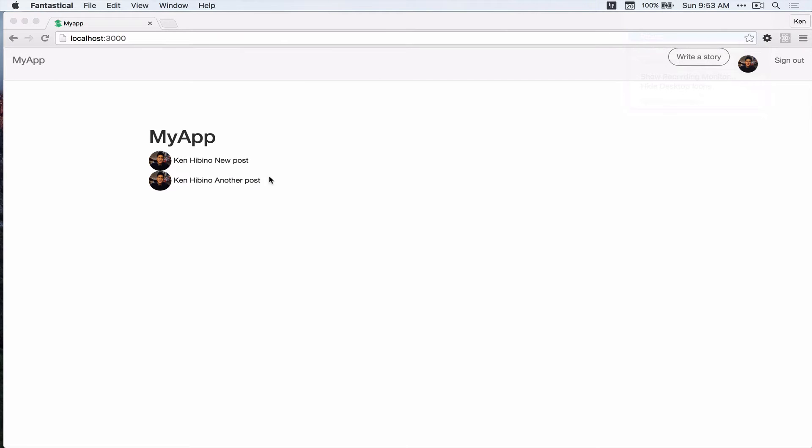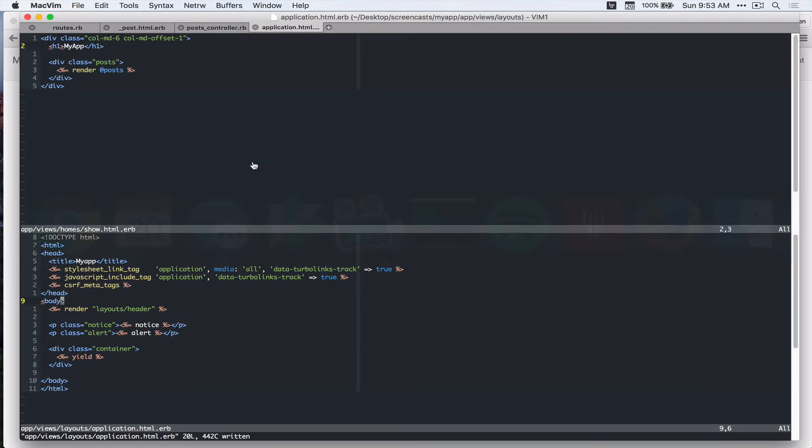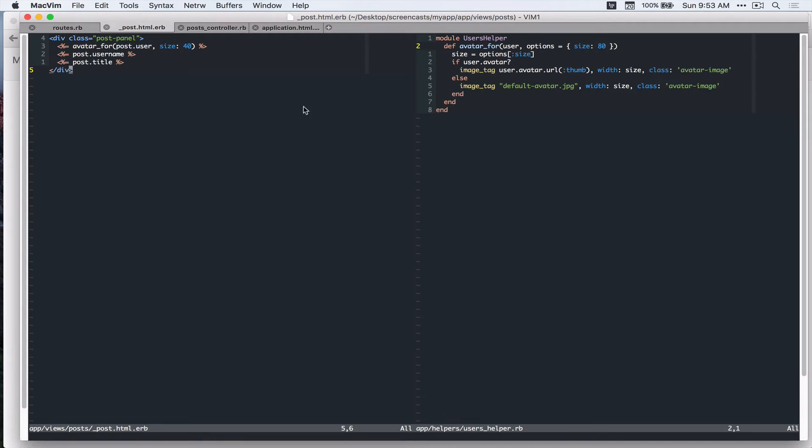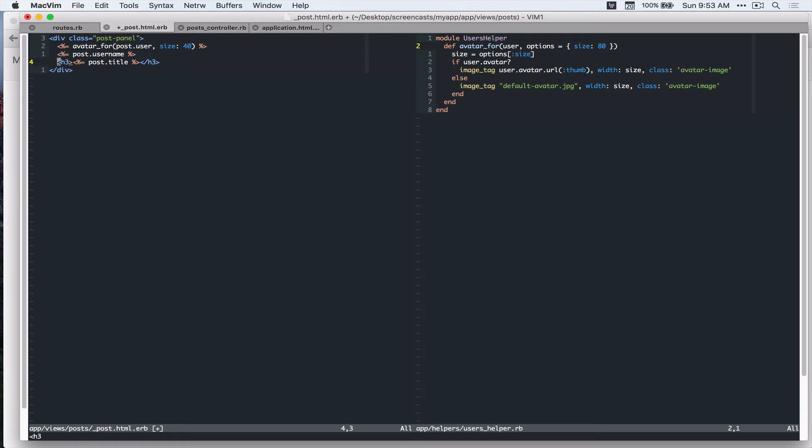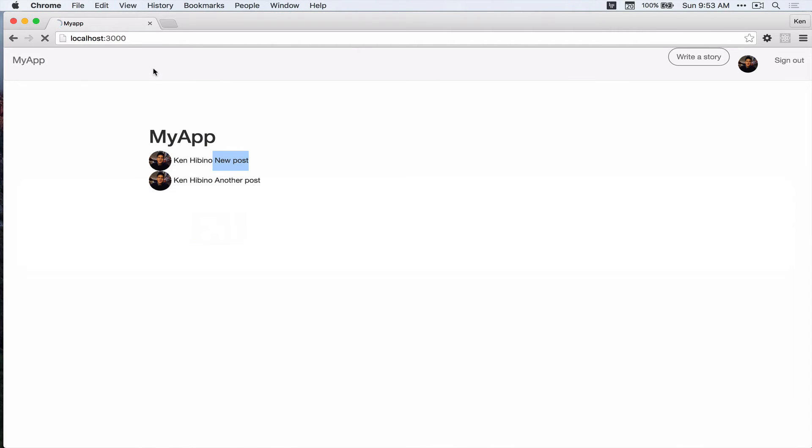So next I want to wrap this title with like h3 tag. So let's do that now. Go back to post partial and then I'm gonna wrap this with h3. Let's see in our browser. Looks good.